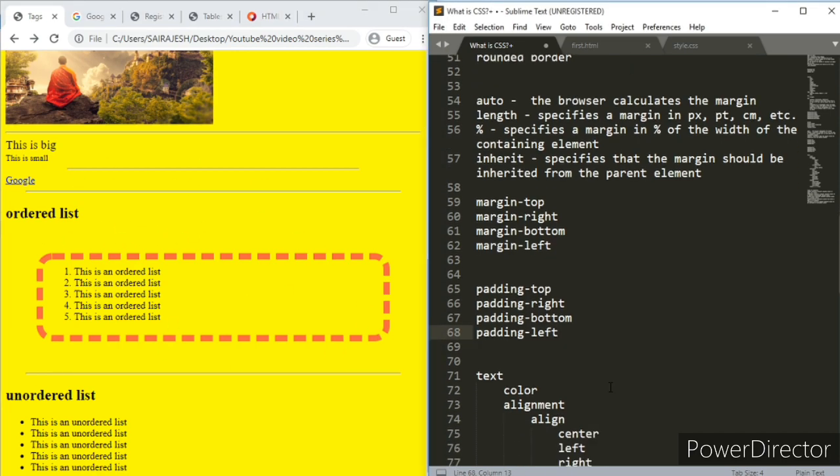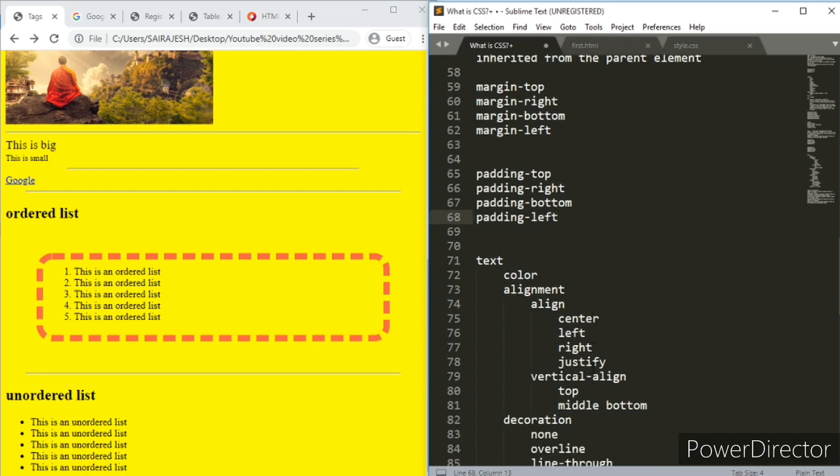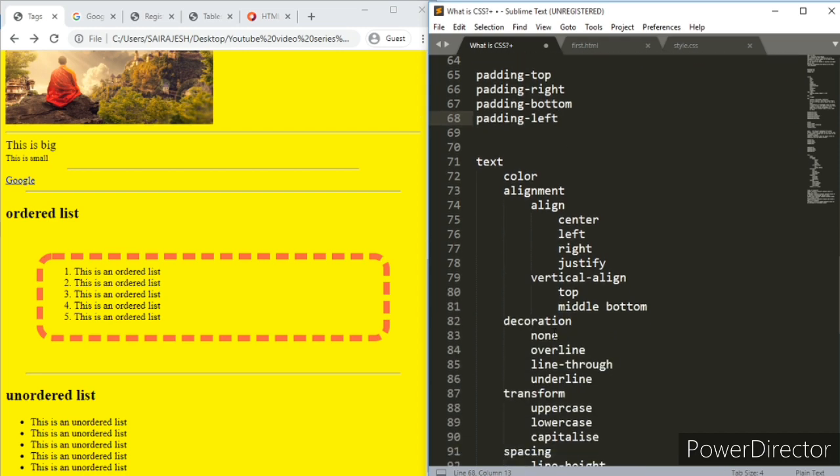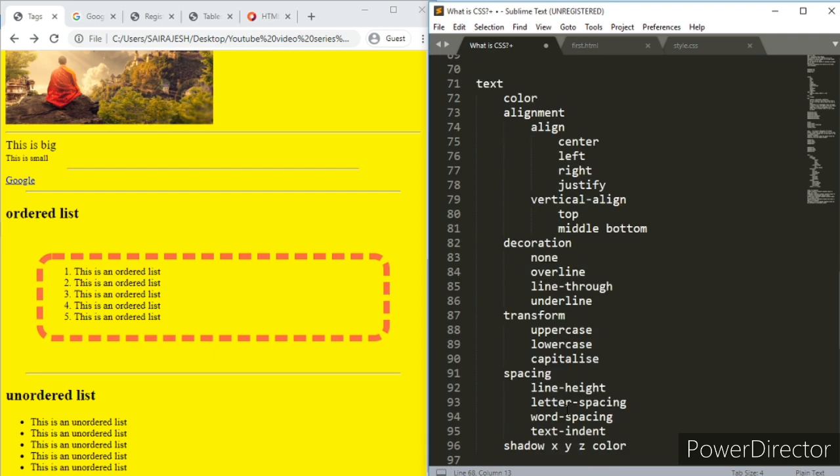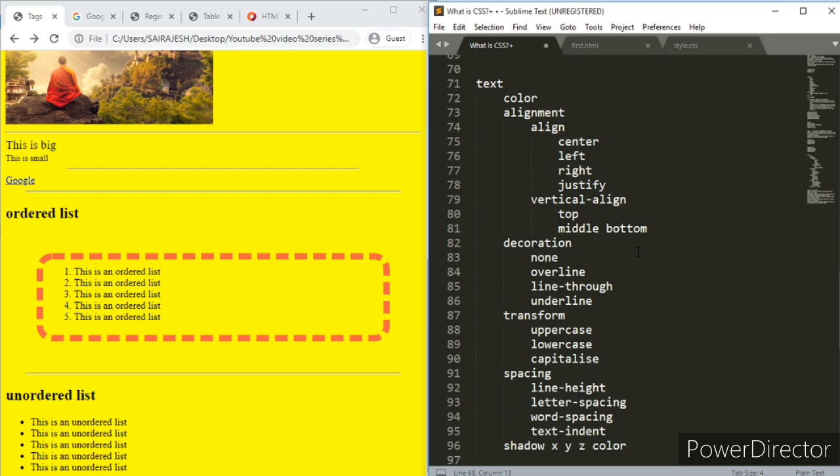Now let's go ahead and discuss about the text. You can see there's a lot of designs required for text. People want different things, so they have invented different things. First of all, you have text color, text alignment, text decoration, text transform, text spacing, and then shadow.